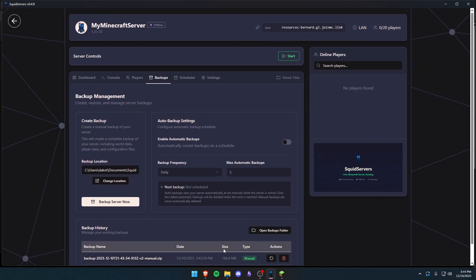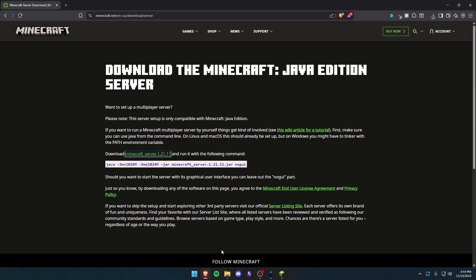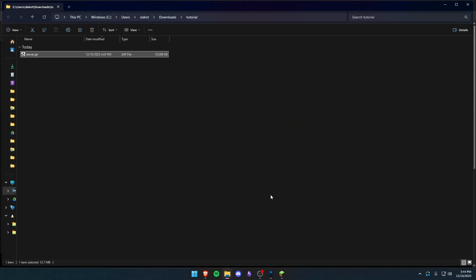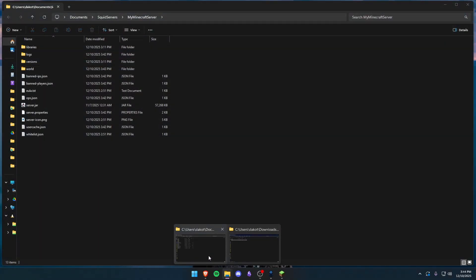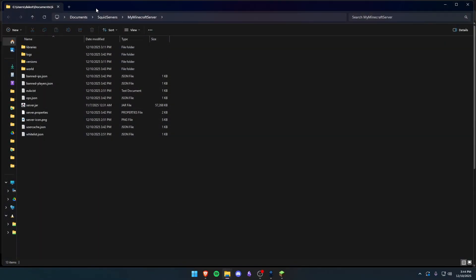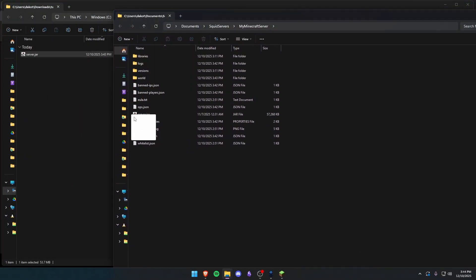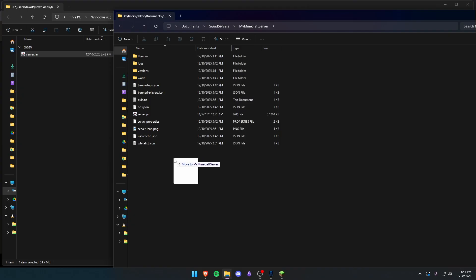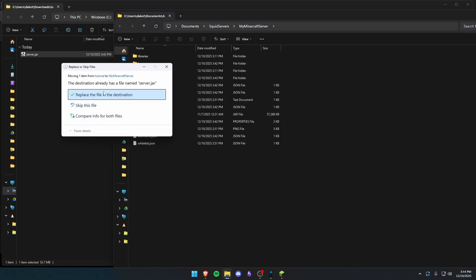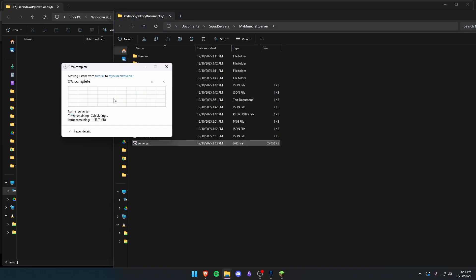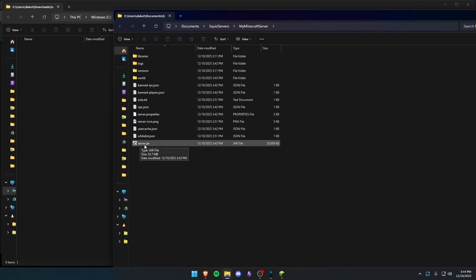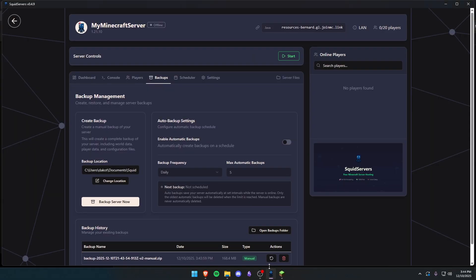Now that the backup has been saved, I'm going to go back to my web browser. I'm going to open back up where this server jar came from and open up the local files on the server. And I'm just going to drag it over here and replace the file. You want to make sure the file name is identical. So yes, you do want to replace it and you want to keep this as server.jar. This is very important for Squid Servers at least.